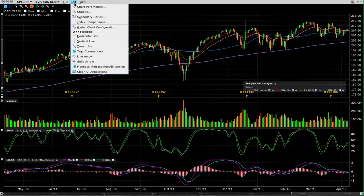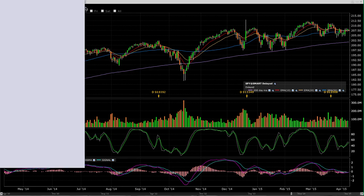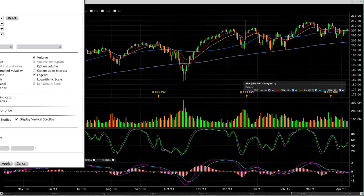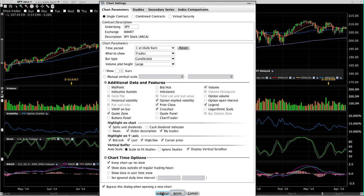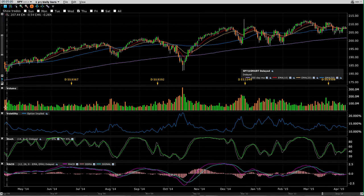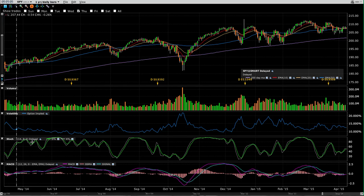The way to do that is just go up to Edit, click on Chart Parameters. In Chart Parameters, halfway down under Additional Data and Features, you'll see an option for implied volatility — that's not ticked. We're going to tick on that, click Apply and then OK, and you can see all of a sudden we've got implied volatility displayed here.